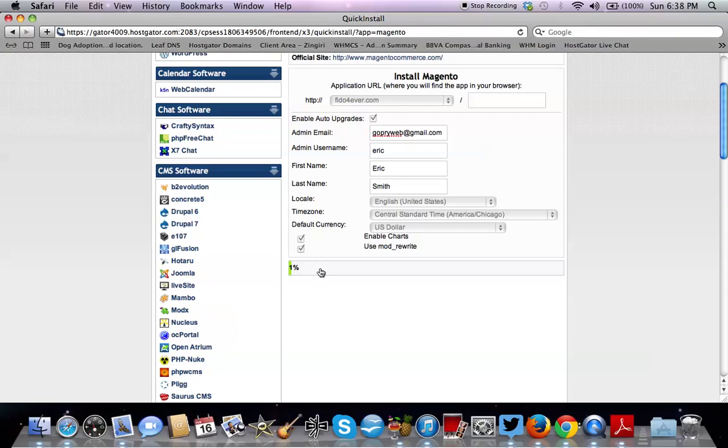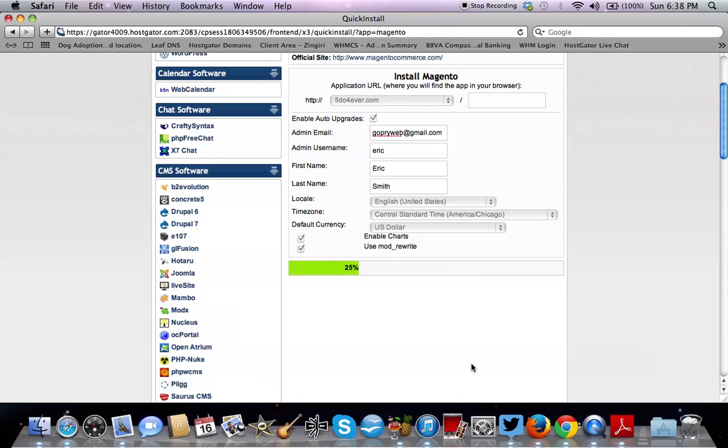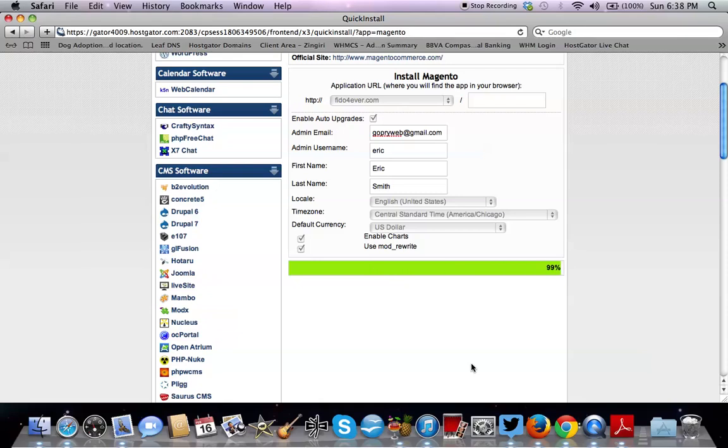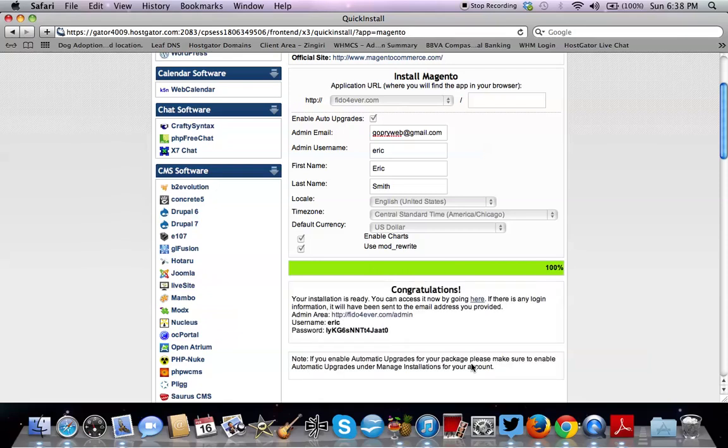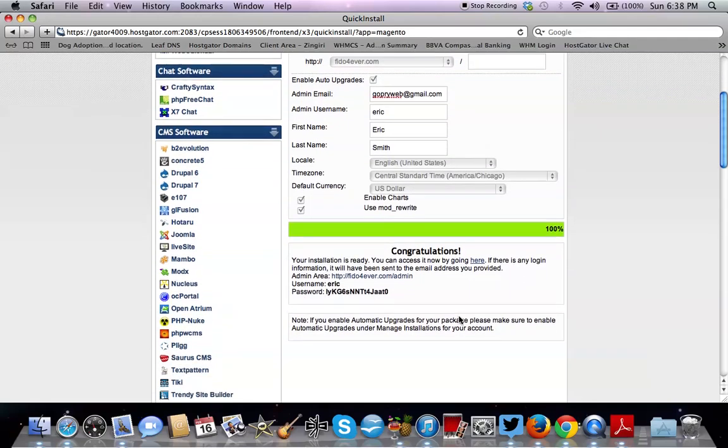And once we hit install, this should load up pretty soon. And there it is. It's installed.